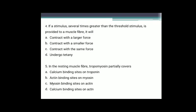Question 4: If a stimulus several times greater than the threshold stimulus is provided to a muscle fiber, it will — contract with a larger force, contract with a smaller force, contract with the same force, or undergo tetany? The correct answer is option C, contract with the same force. A muscle fiber contracts only when it receives a stimulus at threshold intensity; response is not proportionate to intensity. Above threshold, a muscle fiber always contracts with maximum force irrespective of stimulus strength.